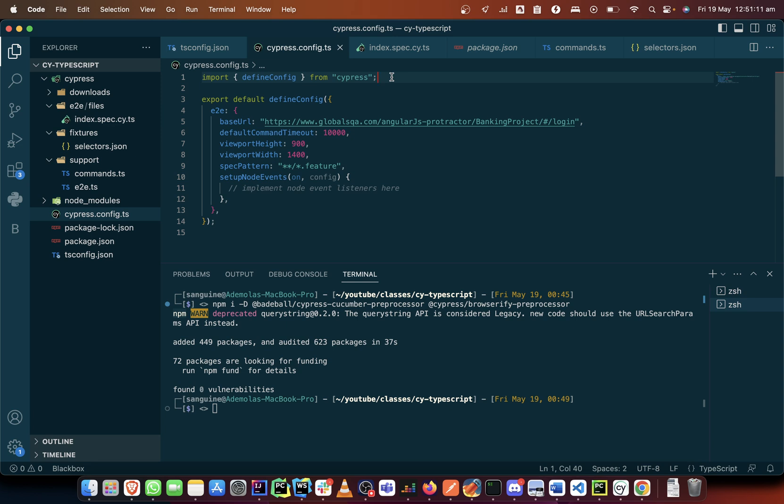So whether it is in JS format or it's in TypeScript format, you will need to put your plugin configuration here. The only difference is that in some cases, maybe in JavaScript, you might instead of having it as import, you would have it as a constant requiring that particular module.